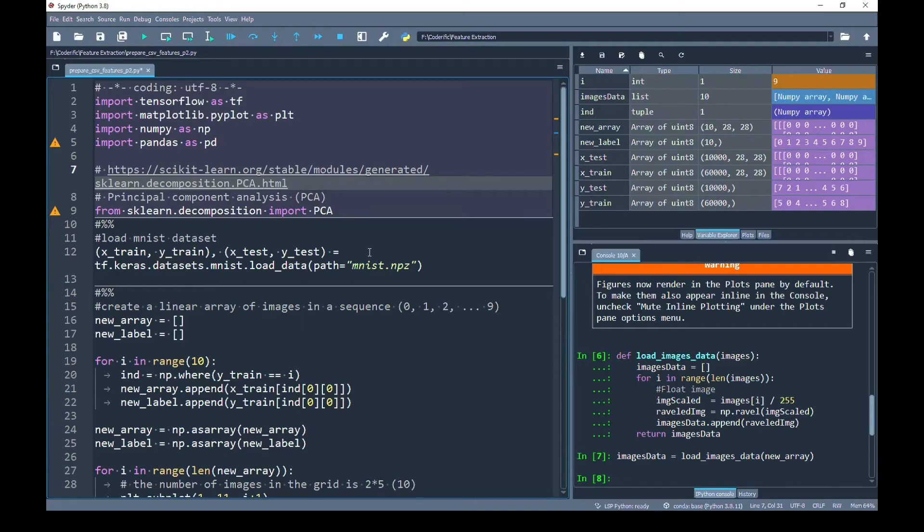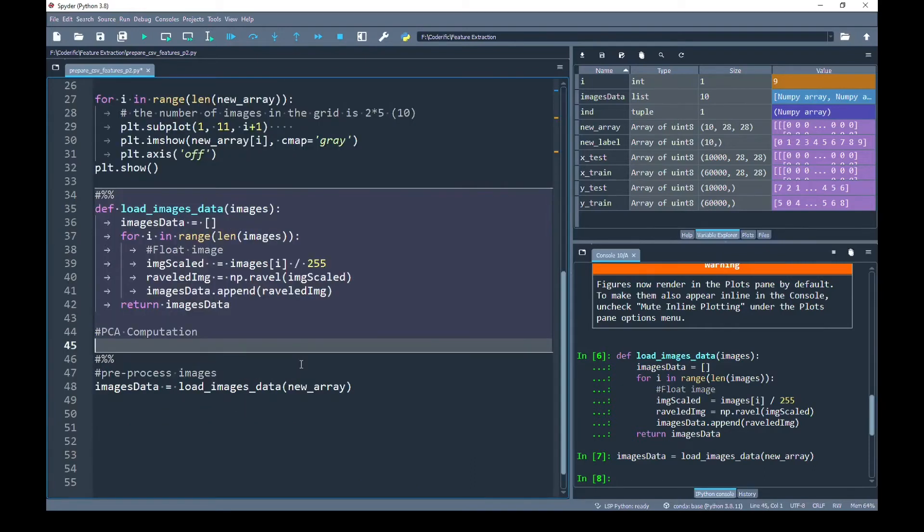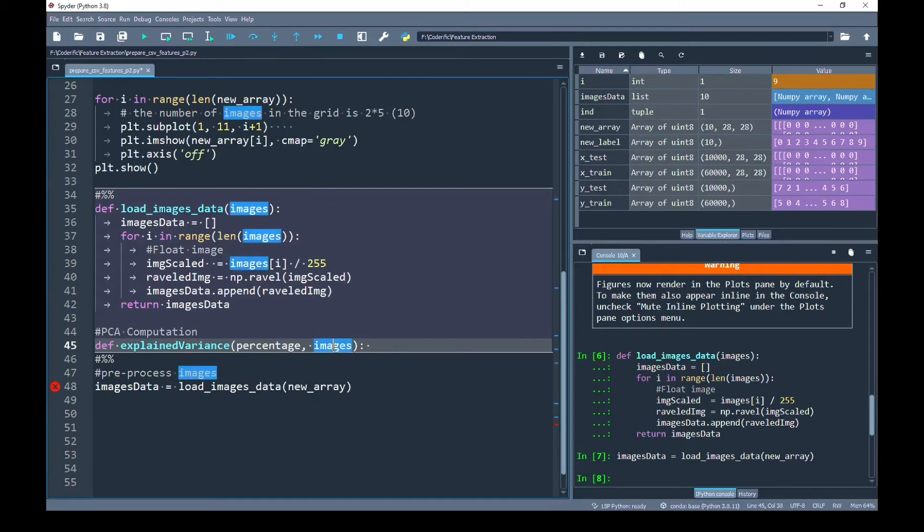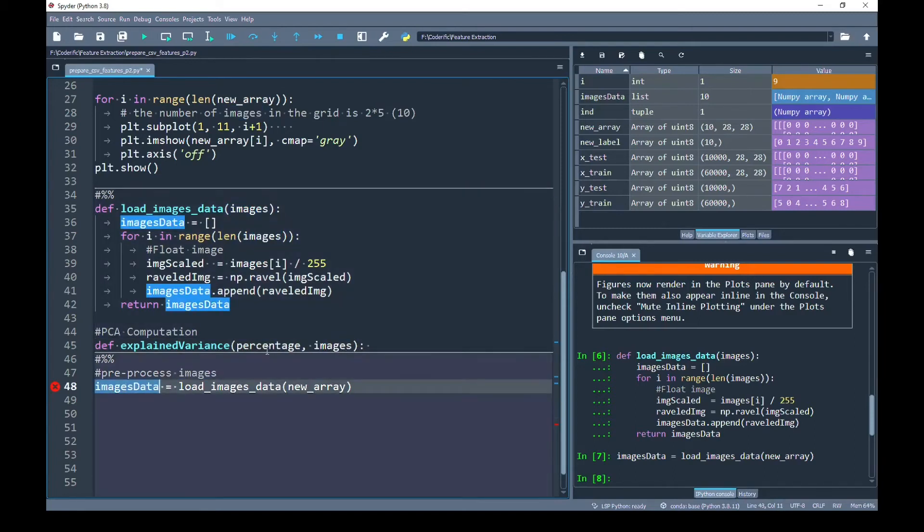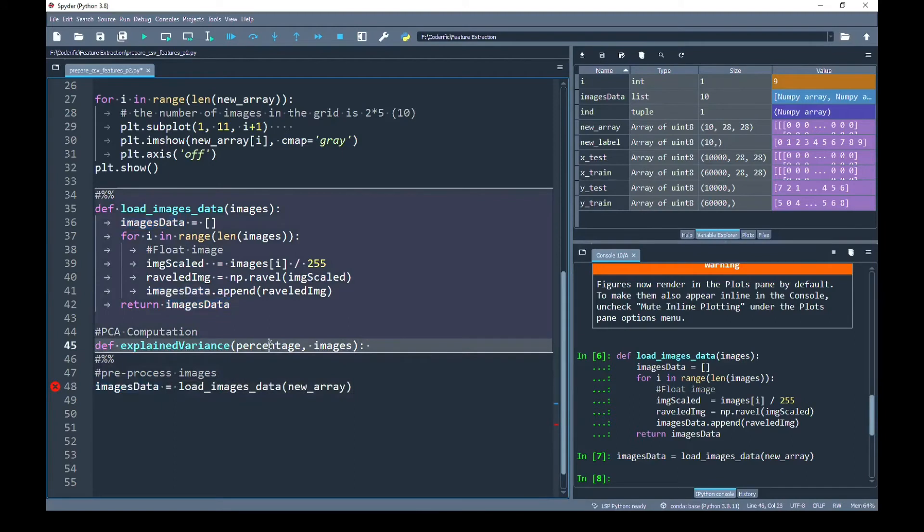Principal Component Analysis actually reduces the dimension of images. Here, we can decide what percentage of important components we can keep. To use the PCA computation, I am going to create a function named explain_variance. This function will take actually two parameters. The last parameter will be the images dataset that I have preprocessed. The first parameter will take the percentage based on which it will decide how many important components to keep.